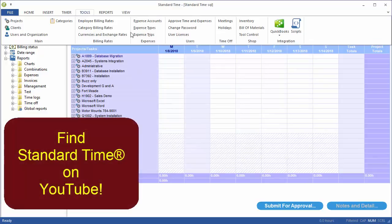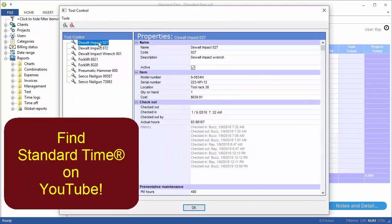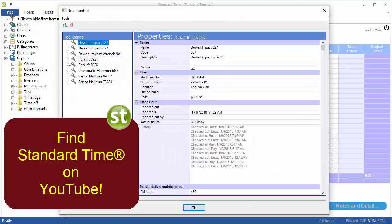So again, back up to Tools, Tool Control, and this is where you can administer all your tools. So nice little check in and out feature in Standard Time that goes along with your time and expenses for your project tracking.